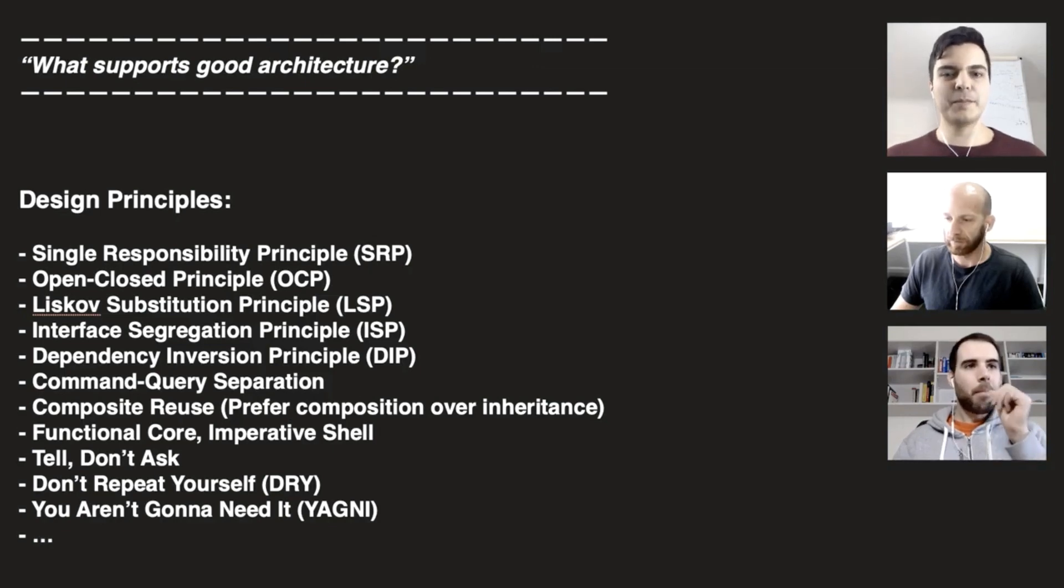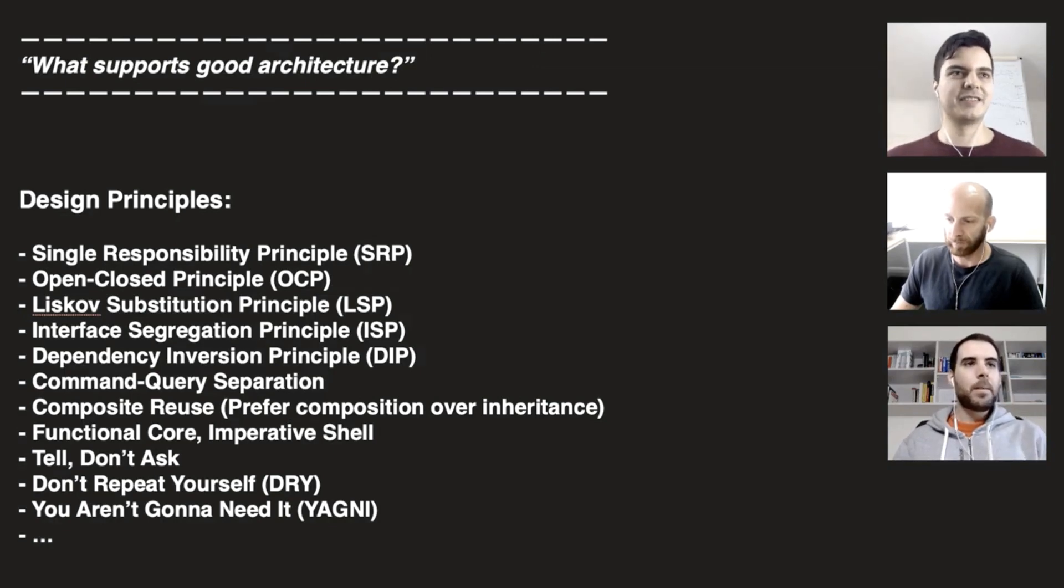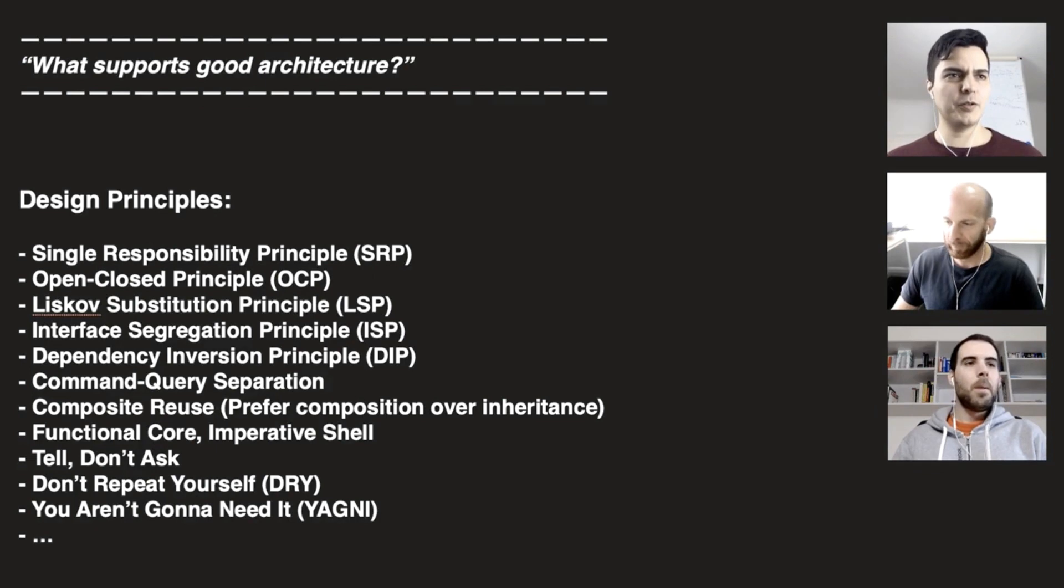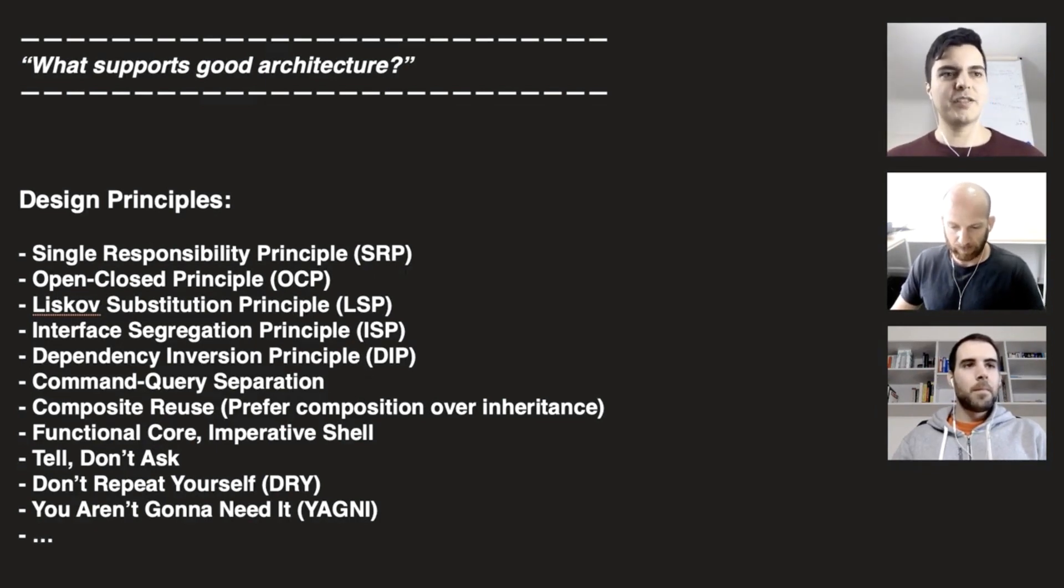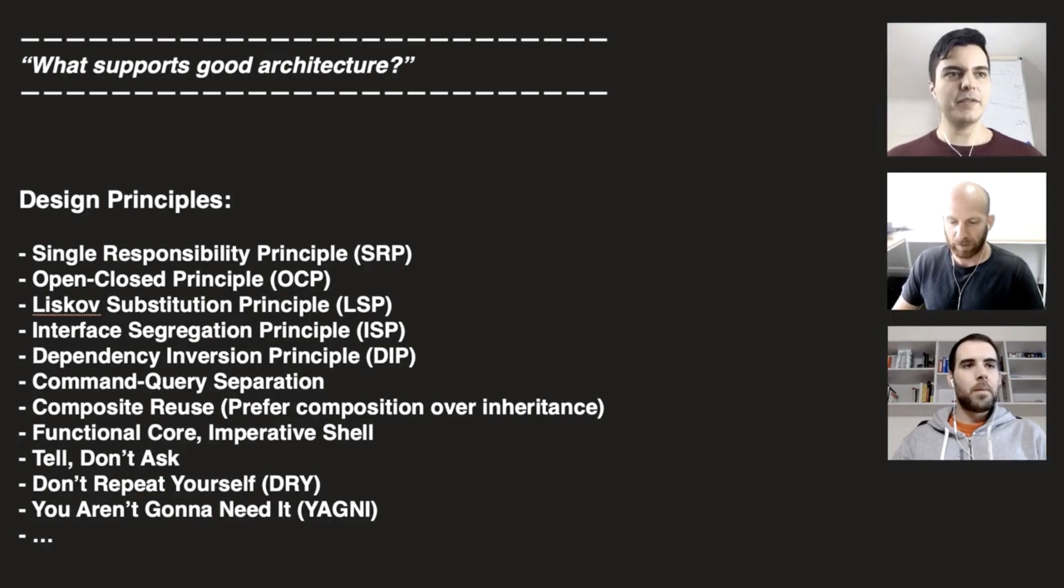We need to learn the principles behind good architecture. The SOLID principles, command query separation, composite reuse, functional core imperative shell, tell don't ask. Everything is related.